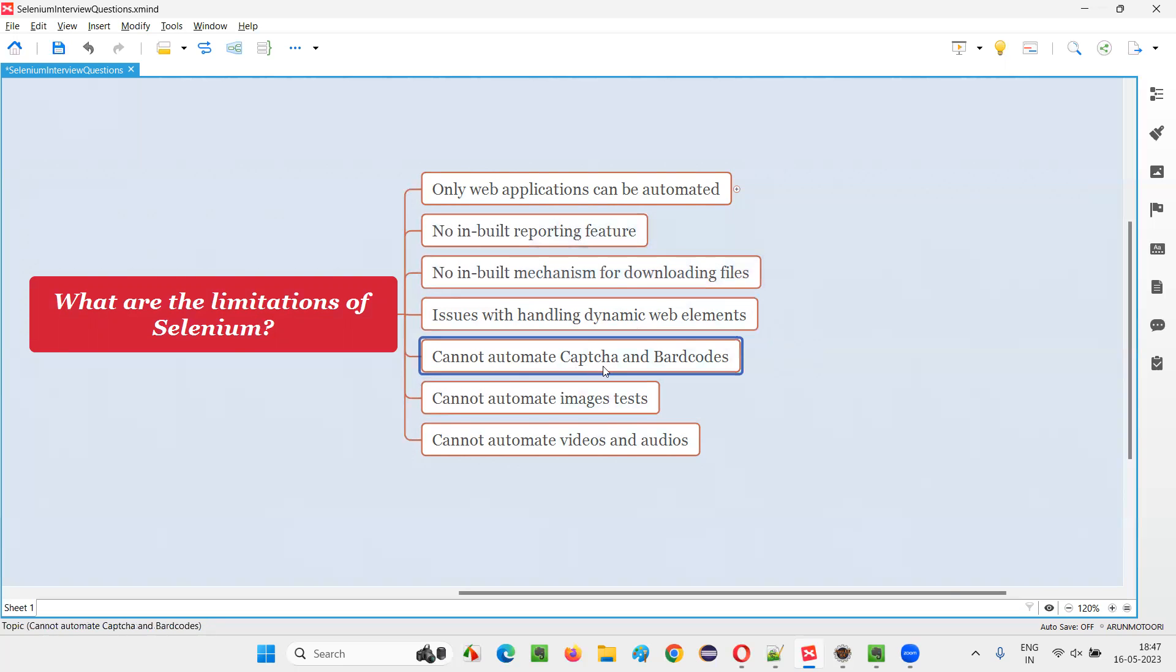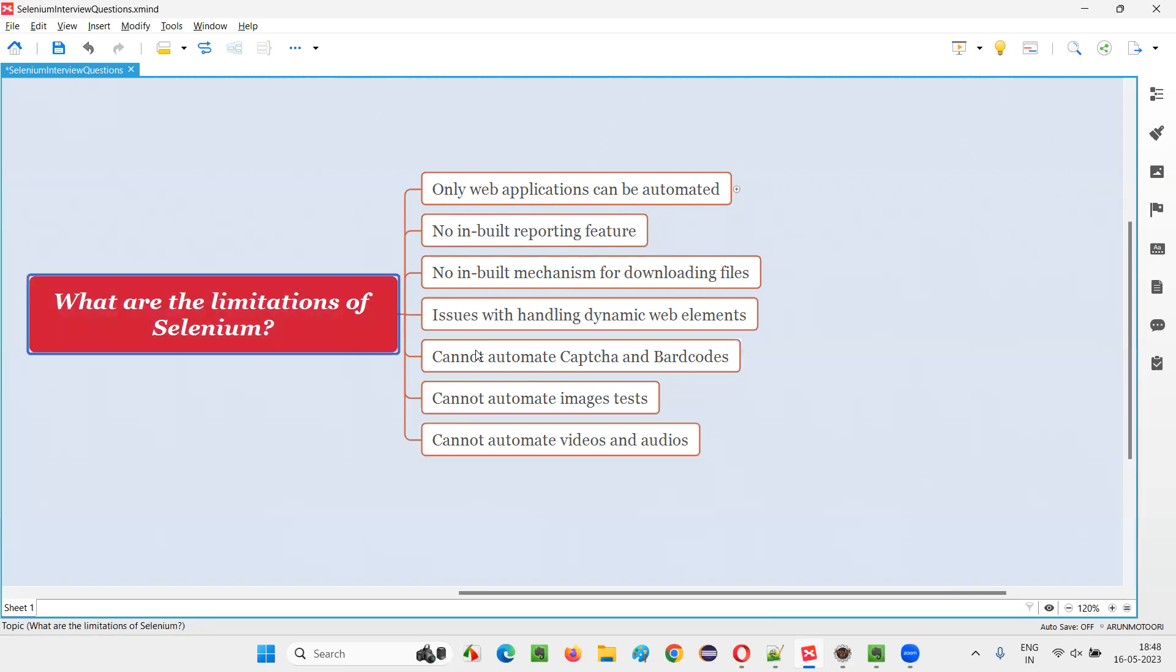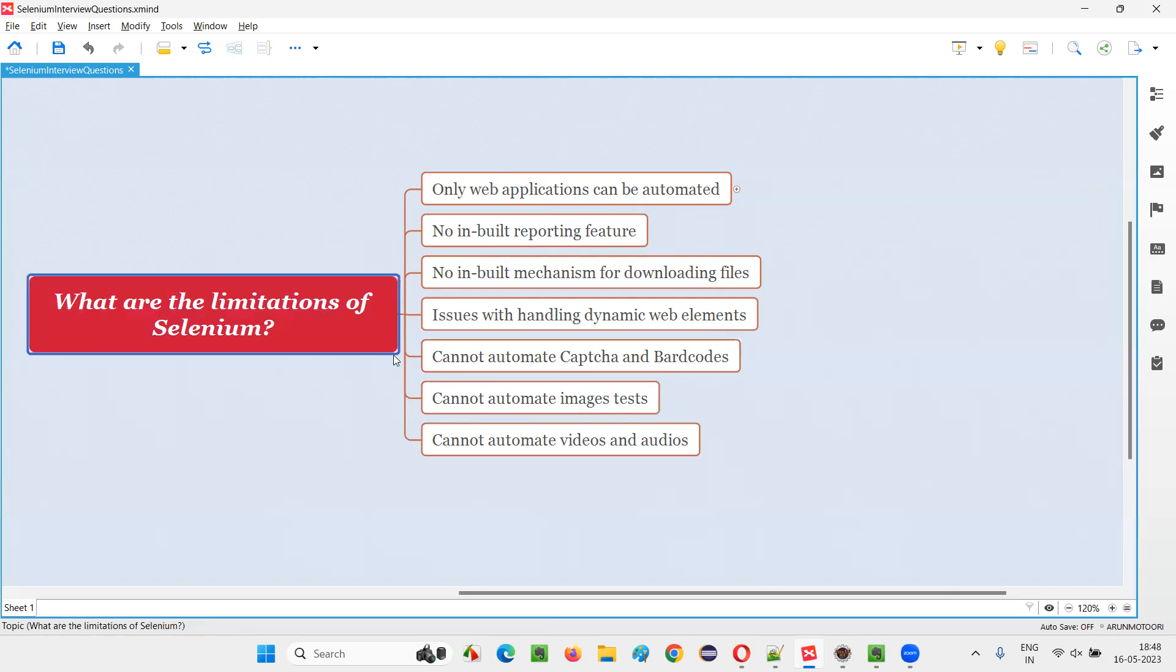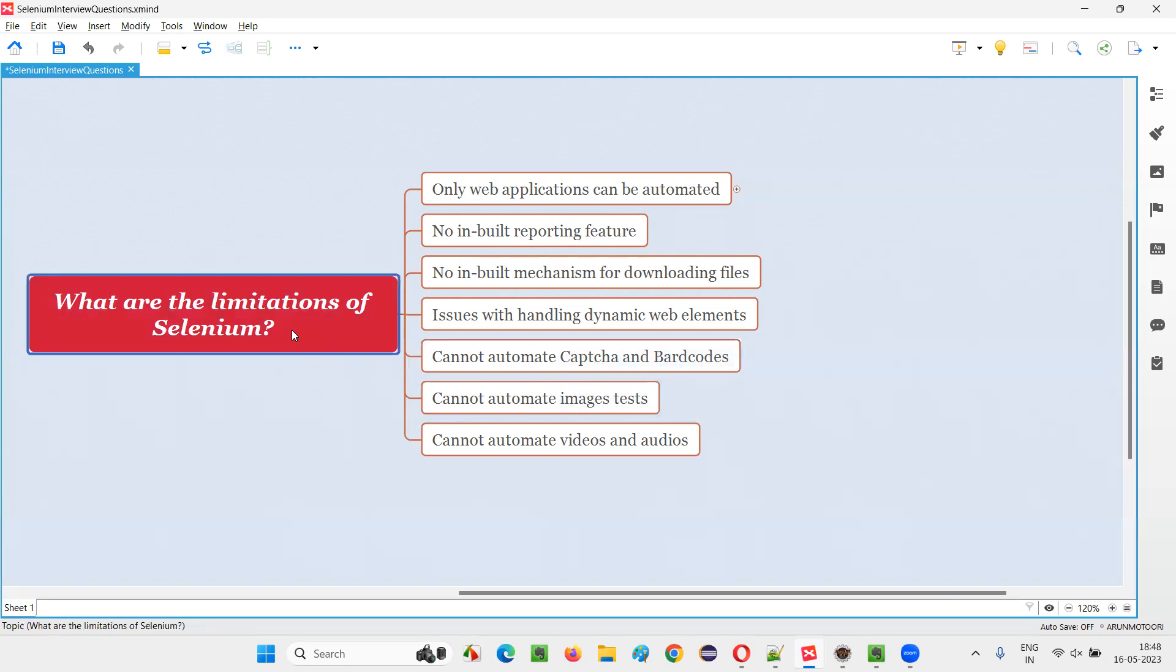Cannot automate CAPTCHA and barcodes. Most automation tools are limited here in terms of automating CAPTCHA and barcodes. This is a disadvantage. Why? Because applications intentionally put CAPTCHA and barcodes so that people should not be able to crack it. A tool or bot should not be able to crack it. That's the reason to identify real humans from computers or bots, applications provide CAPTCHA and barcodes. As a security means, if you're able to automate, that's a hacking tool that hackers use. Selenium has this limitation like other tools—unable to automate CAPTCHA and barcodes.